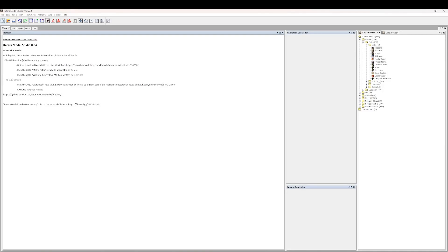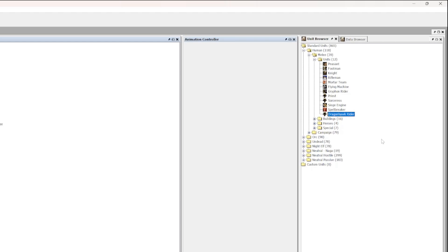Hey Warcraft, I'm looking at Retera Model Studio. So when I wrote this program, I made a unit data parser and it parses Warcraft unit data. And I wrote that parser 10 years ago, in 2014, something like that.